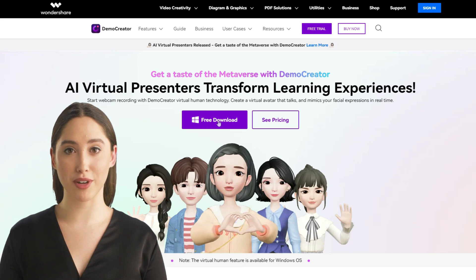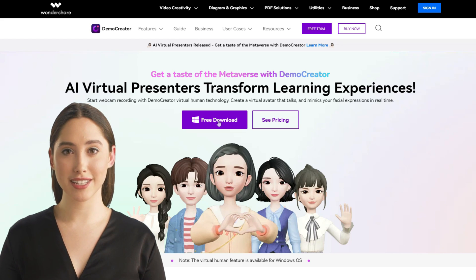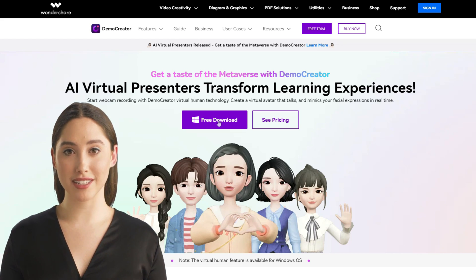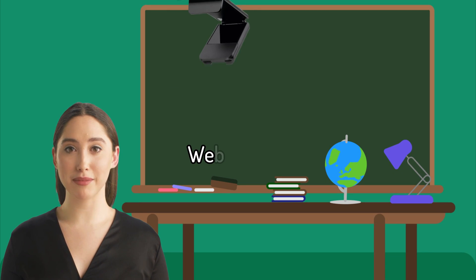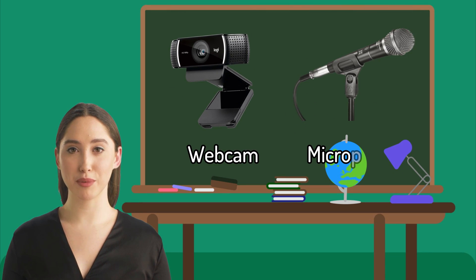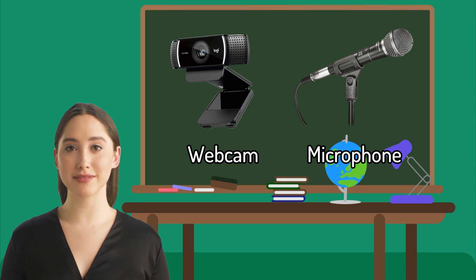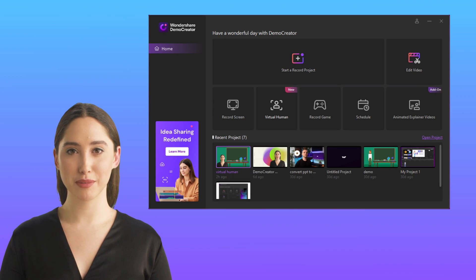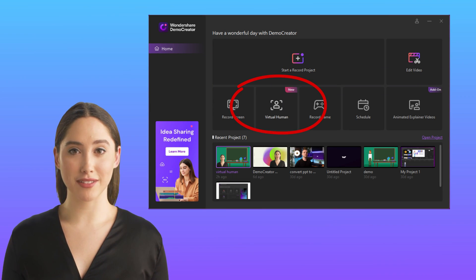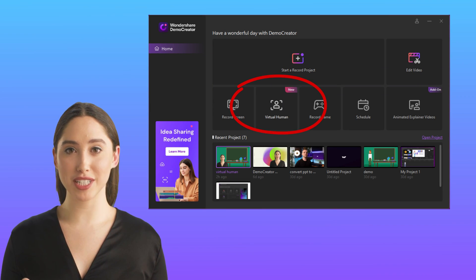Before starting, please download or update your DemoCreator program to the latest version 5.6, and have your webcam and microphone connected to your Windows PC. When it's ready, you can see the new virtual human mode on the panel.